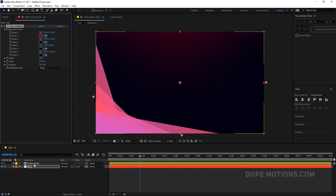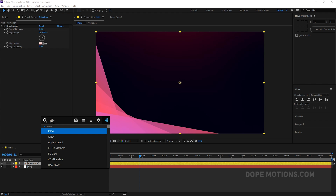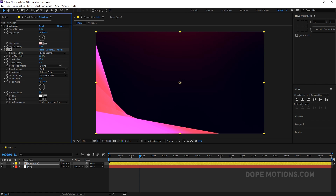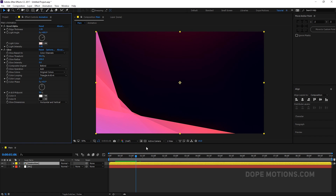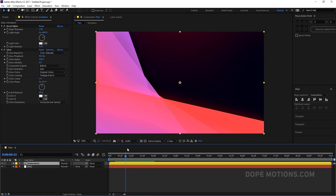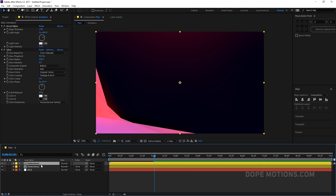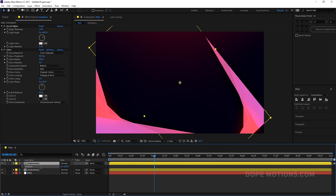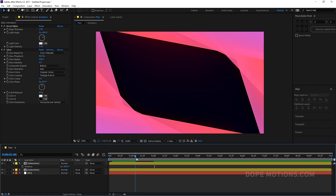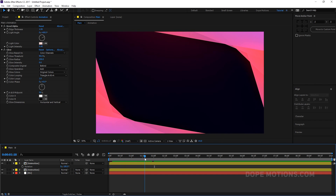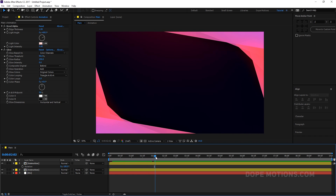Let's add some glow to this animation. Add a Glow effect, set the threshold to around 90%, increase the radius to around 150, and decrease the intensity to around 0.6. You can see the difference before and after — the glow works really well on this effect. Then duplicate this layer, hit R to bring up the rotation properties, and set it to around 180 degrees to get a mirrored version.